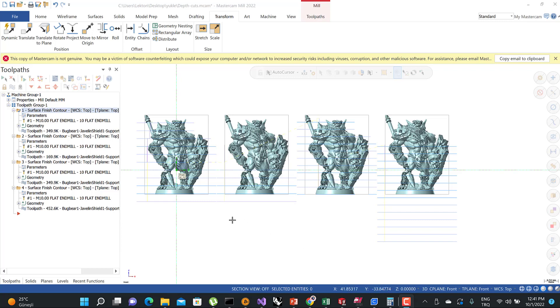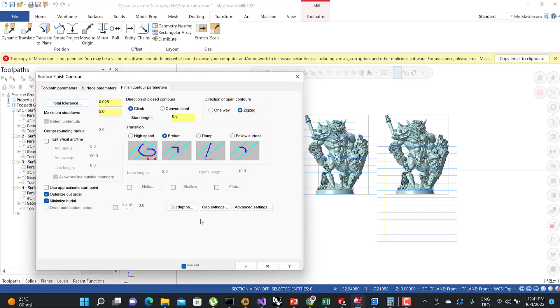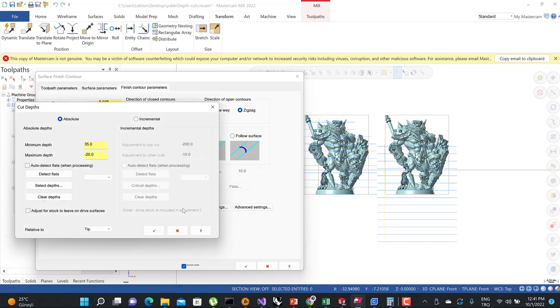Hello again, welcome to the Mastercam AMA unit course. In this lecture, we're going to talk about cut depth options.